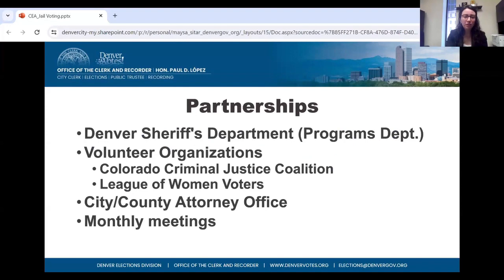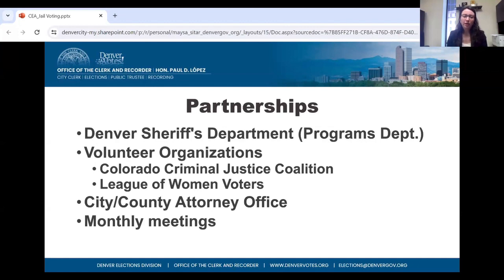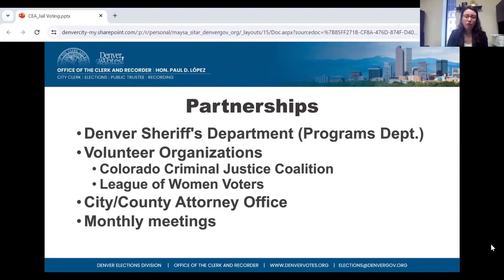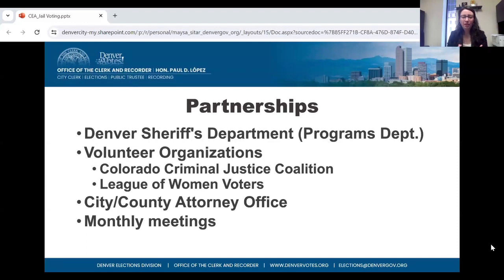Similar to D.C., we work with our Denver Sheriff's Department — specifically their Programs Department, which runs rehabilitation programs, programs for mothers in jail, and religious programs. Voting fits really well into what they're already doing. We also work closely with volunteer organizations: the Colorado Criminal Justice Coalition and the League of Women Voters. We work with our city and county attorney office to ensure legal compliance. We have monthly meetings with all of these partnerships, which gives everyone a forum to be heard and keep each other on the same page.